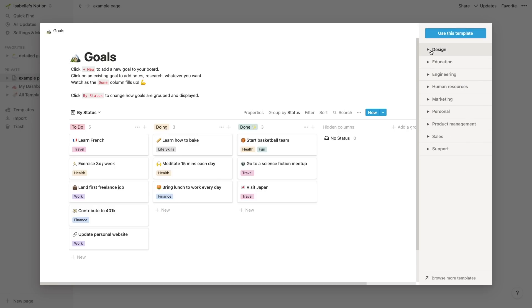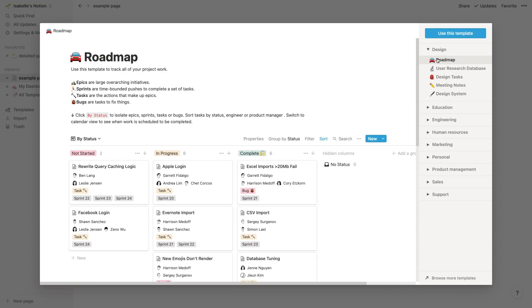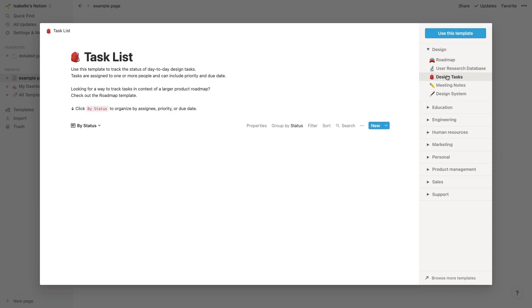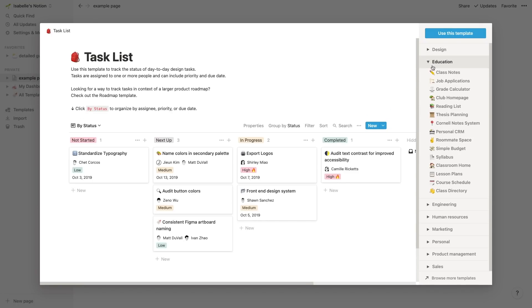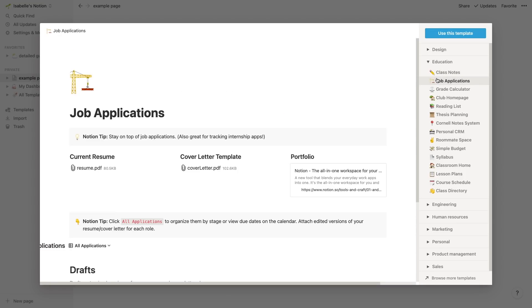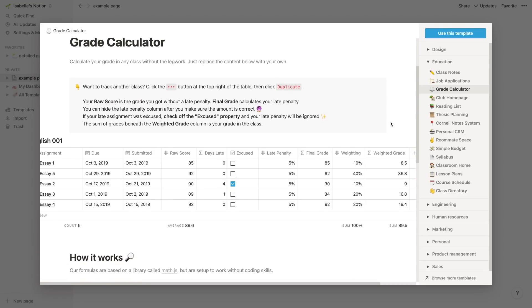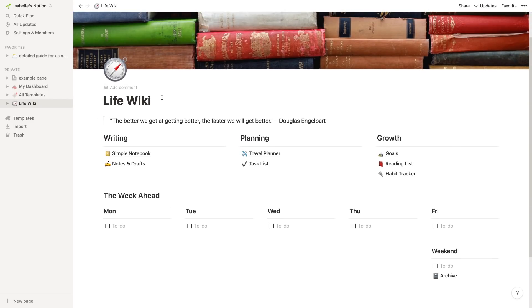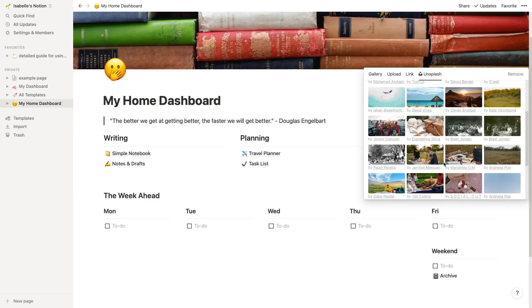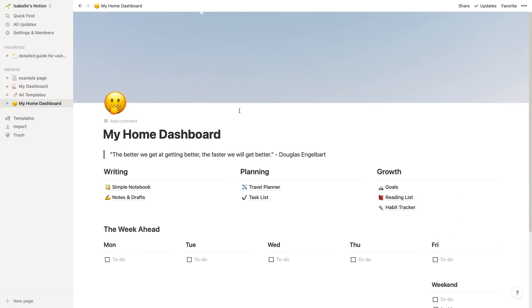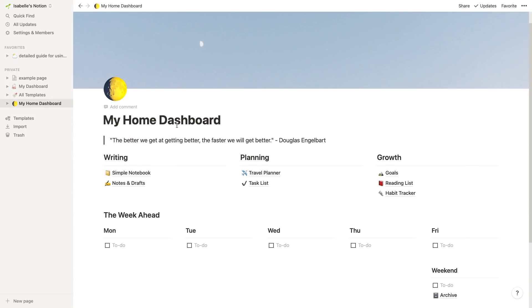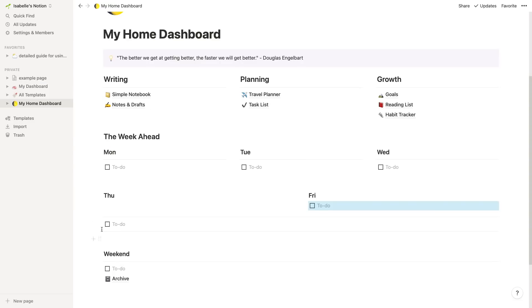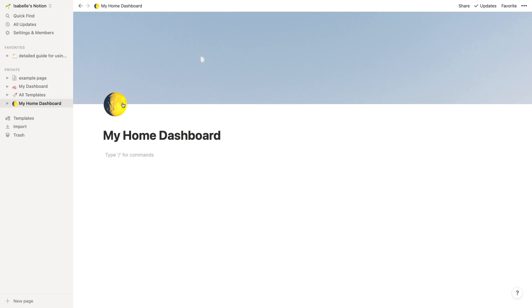You can also just take individual blocks that you might like from their templates and just use those individually. Their templates are also nice because a lot of the times they will have descriptions on how to use each template as well as certain little details that tell you what each part of the template does and kind of explains how it works. Here as an example I'm just taking their life wiki template and changing things like the title, the icon, the background, as well as playing around with the formatting of the blocks a bit. Basically the templates are just a very good foundation to get started with.